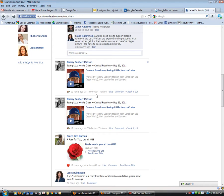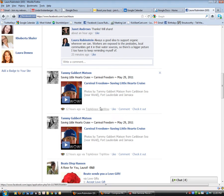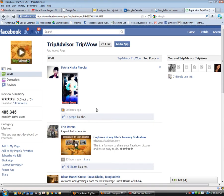You see right here, it's got TripAdvisor, TripWow. Whenever you hover over this after the via, it's a clickable link.